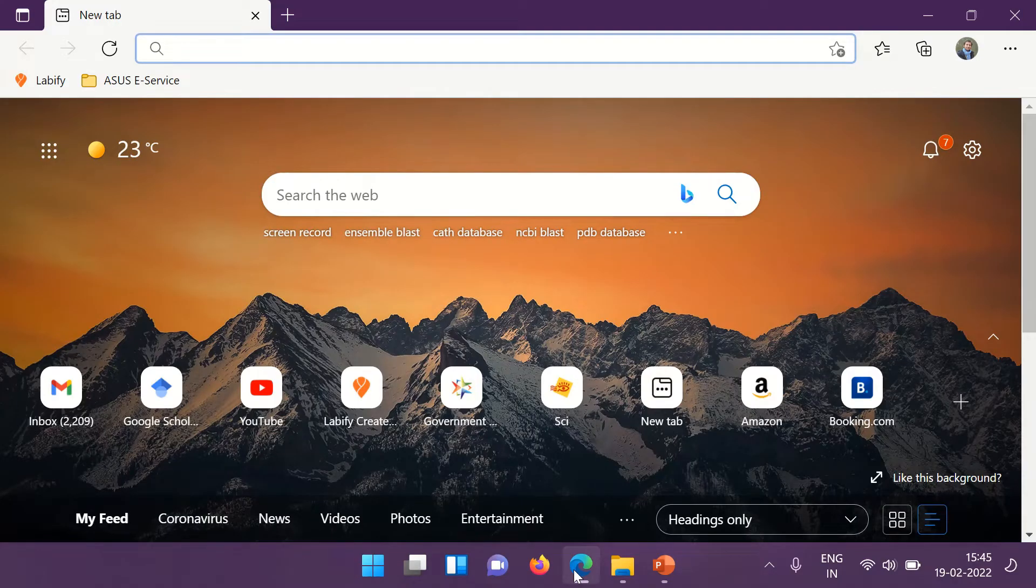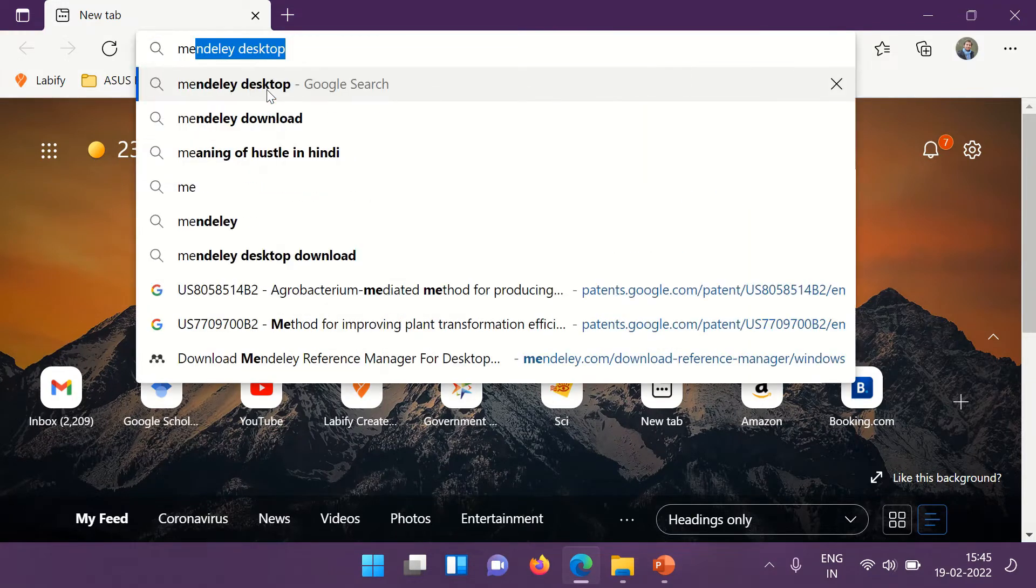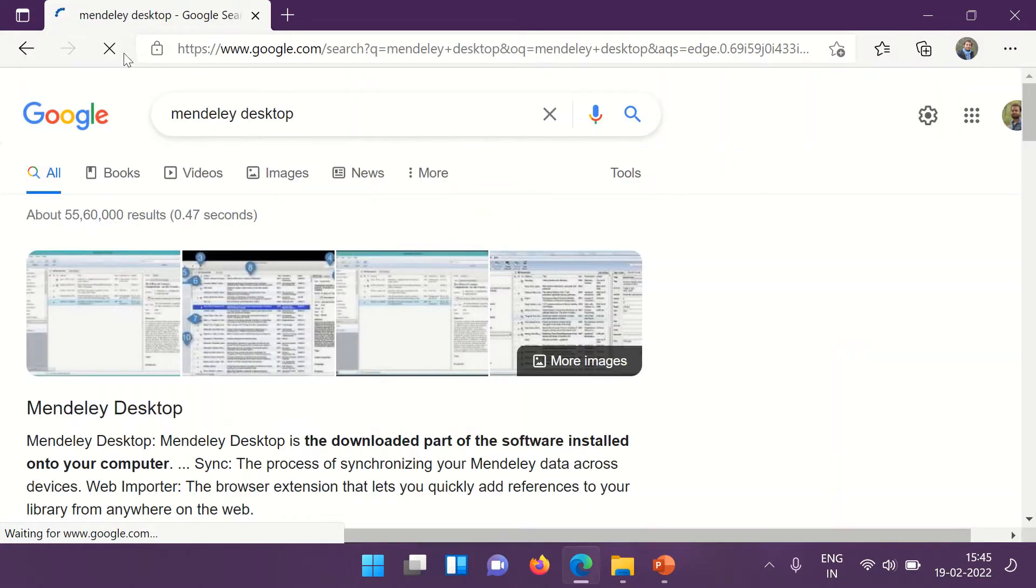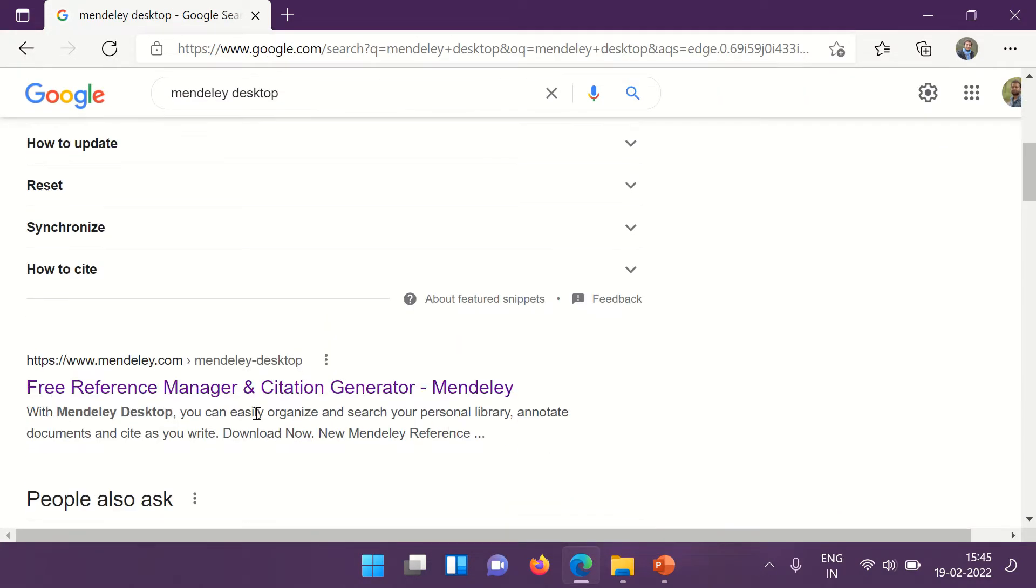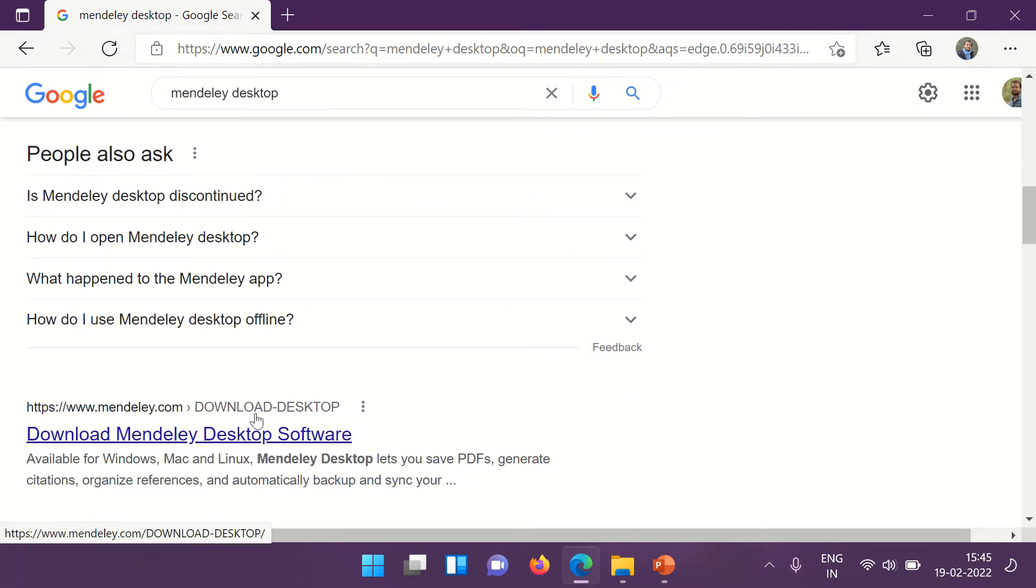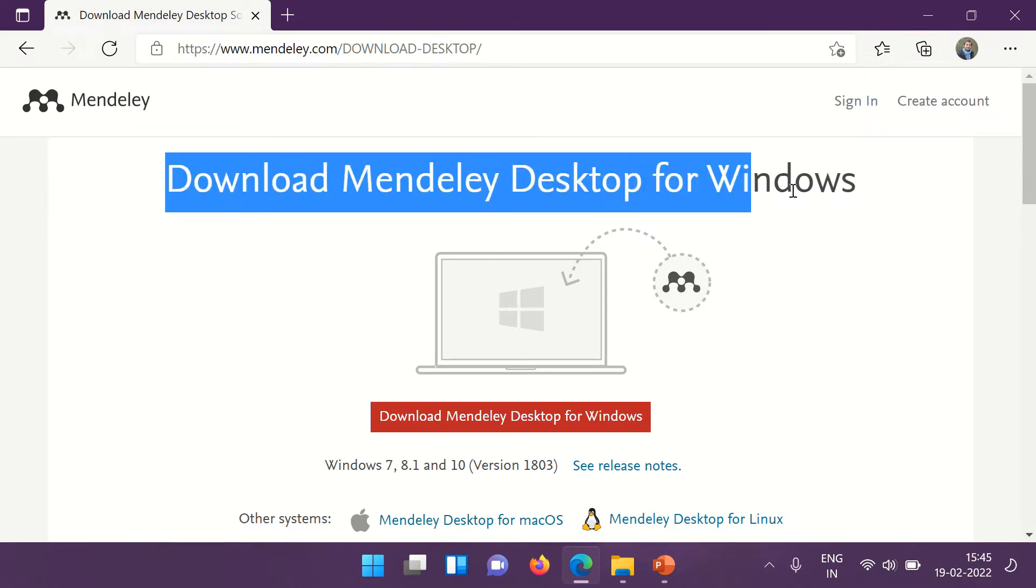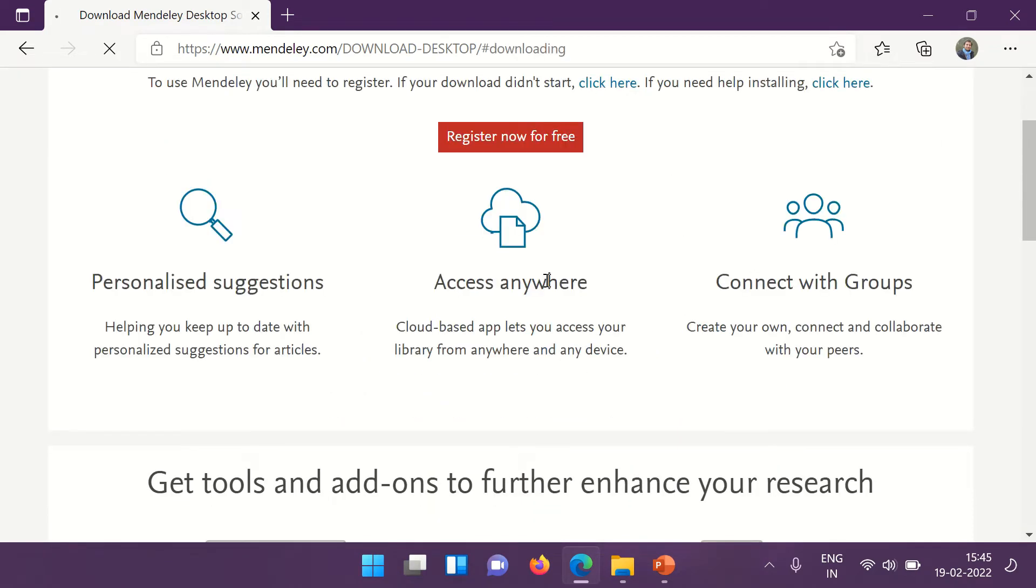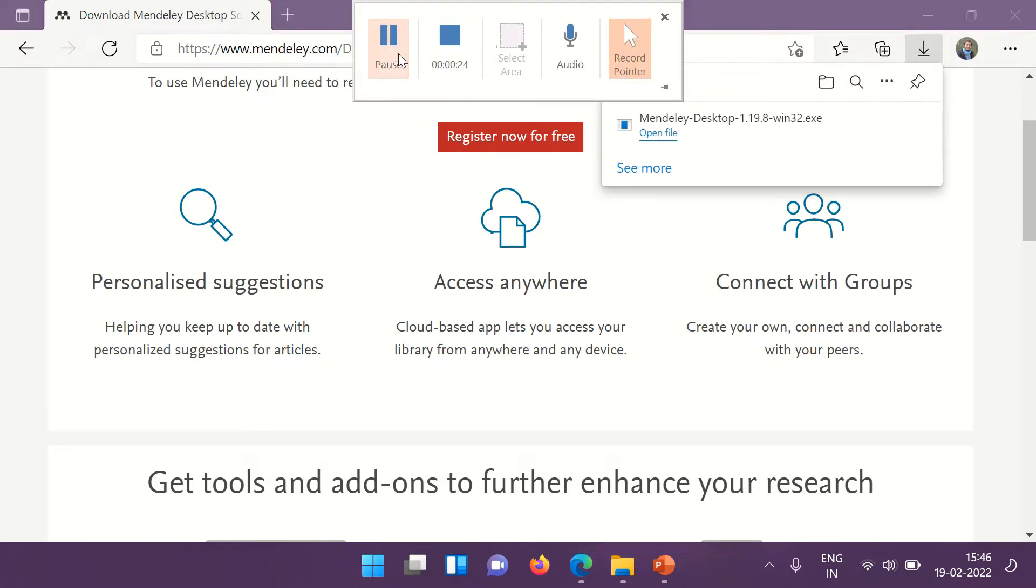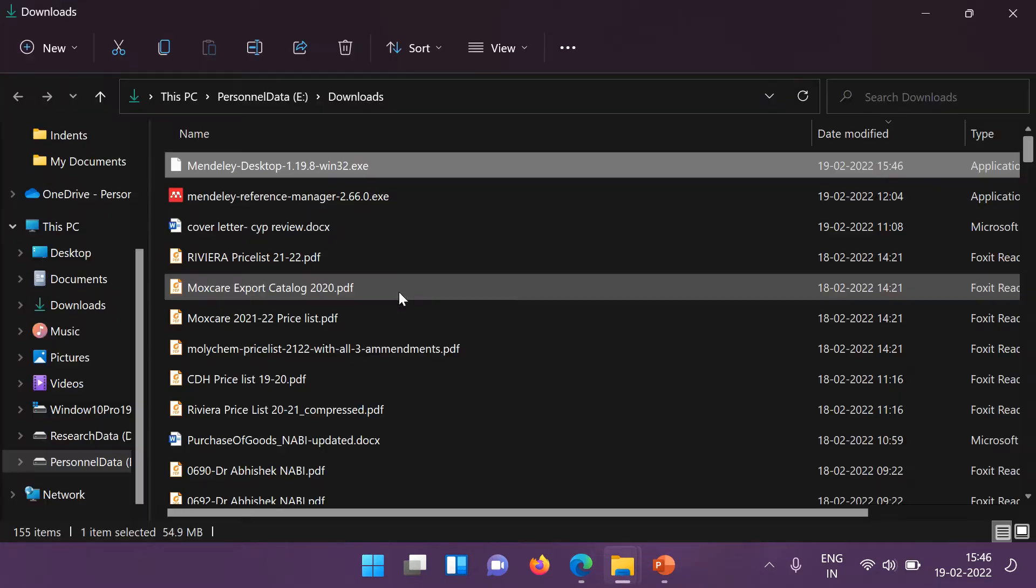First let's see how to download the Mendeley desktop. Open the web browser and search for Mendeley desktop. When you scroll down to the second or the third link, you will find a link to download the software. Click on that. You will see here a button download the Mendeley desktop for windows.